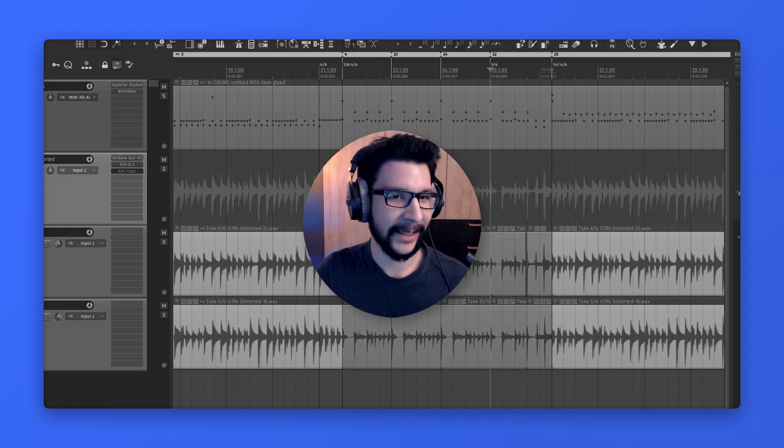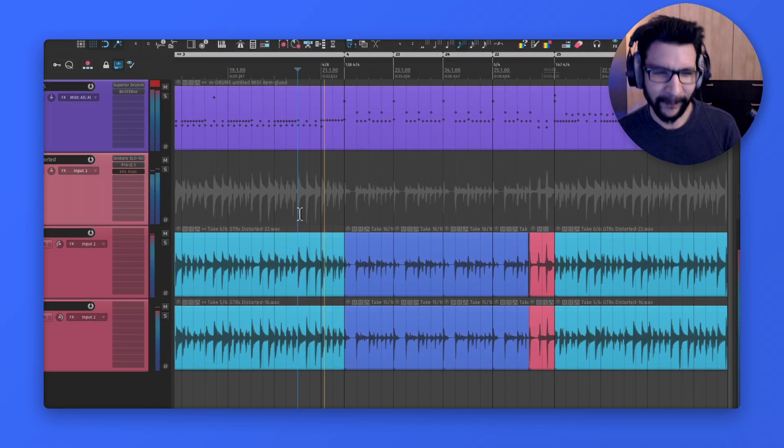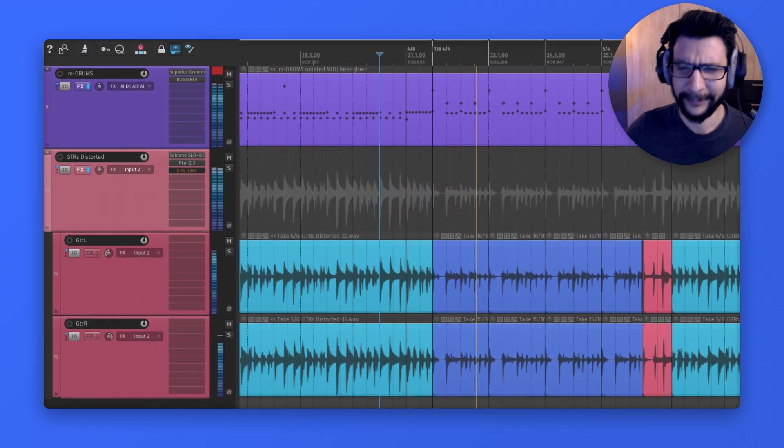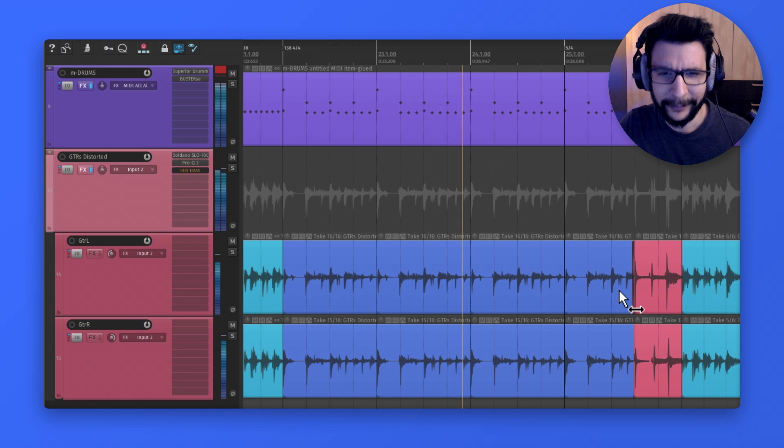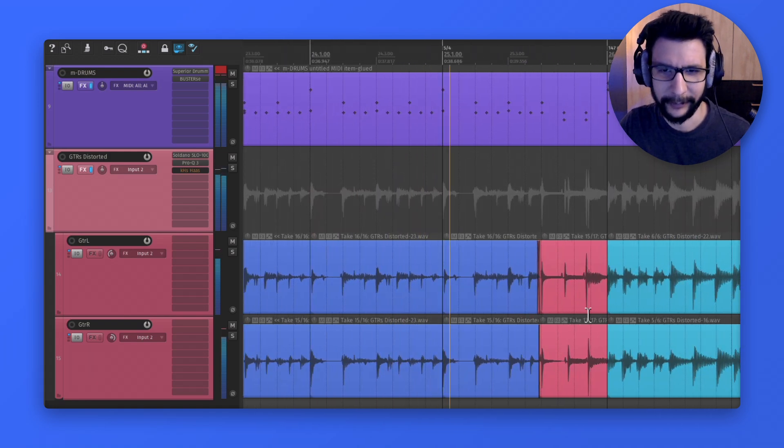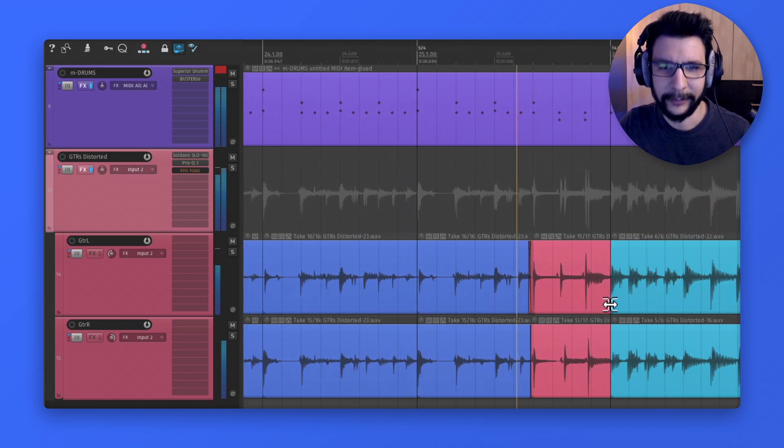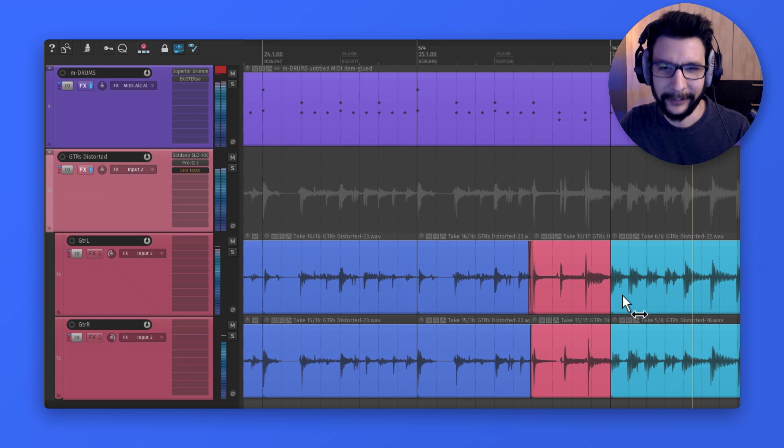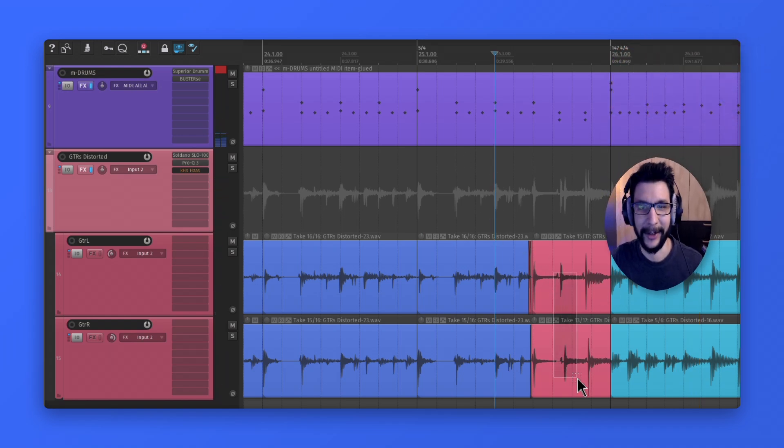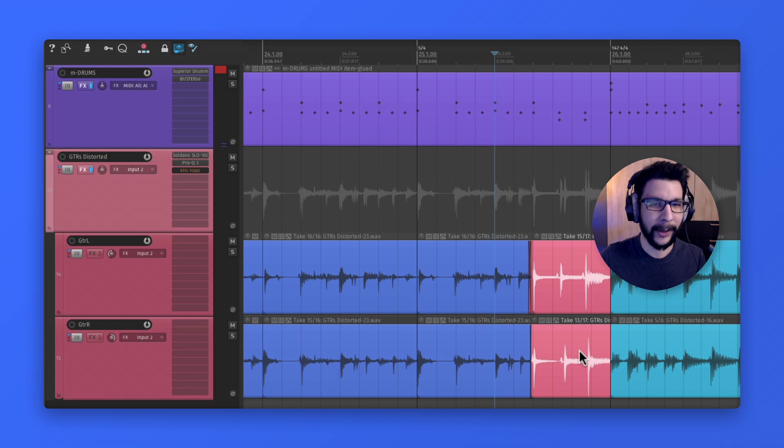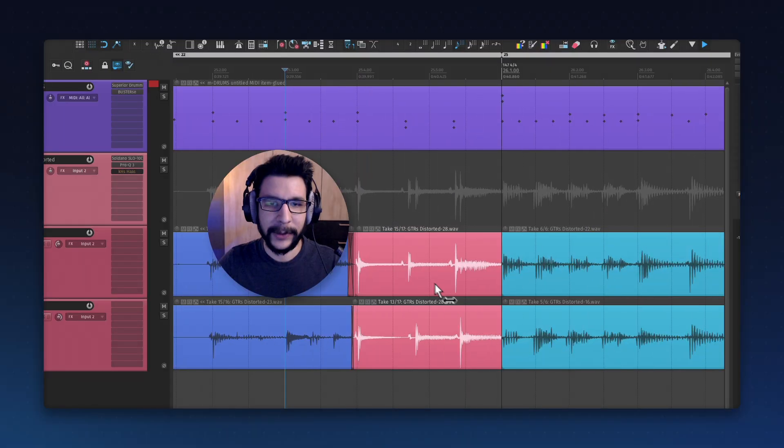Let me show you how this sounds first. [plays audio] Alright cool, so this transition right here could be better, and that's what we're going to be working on.